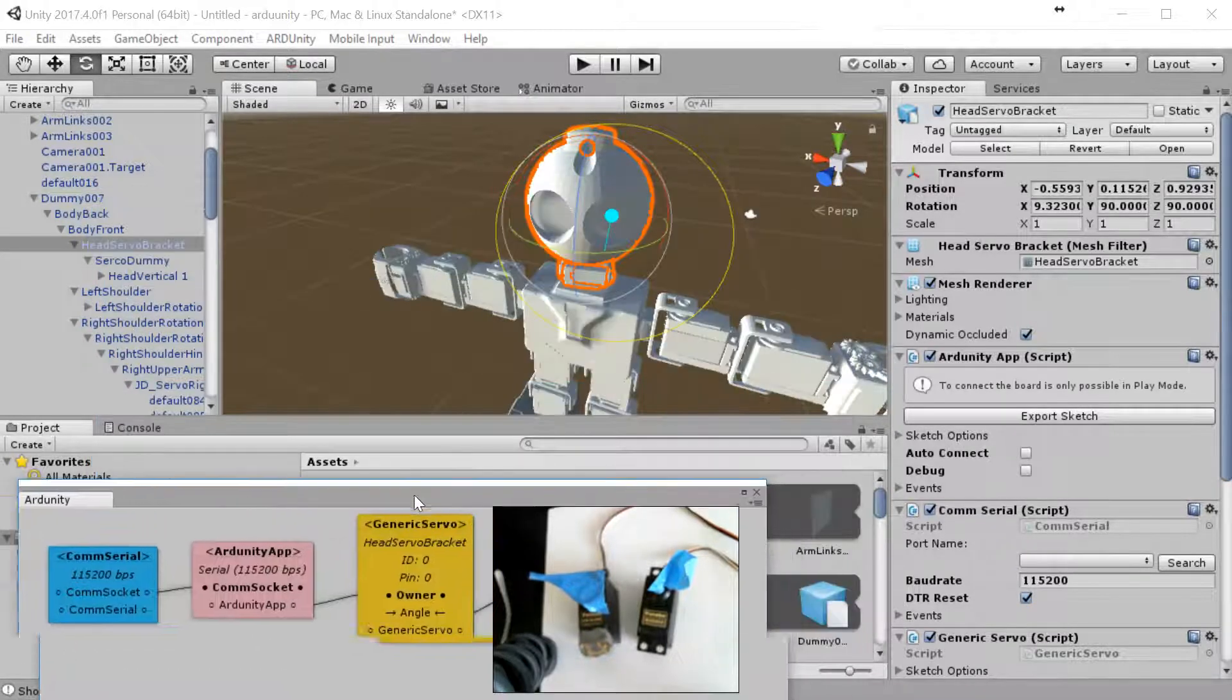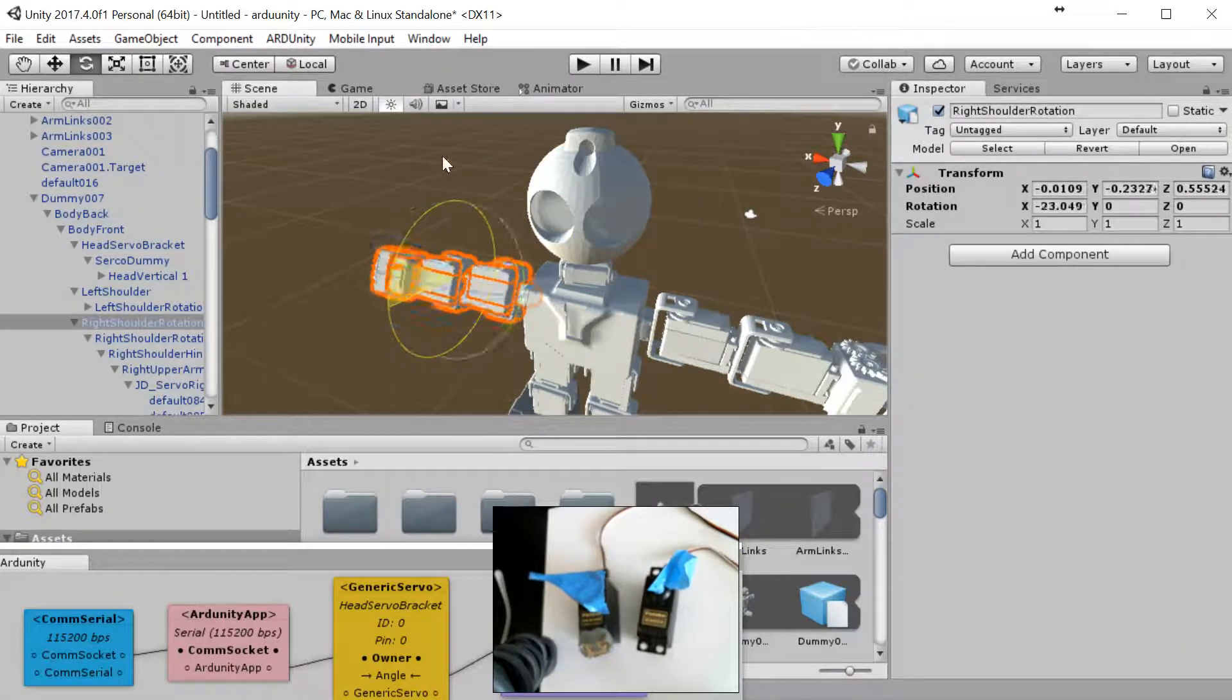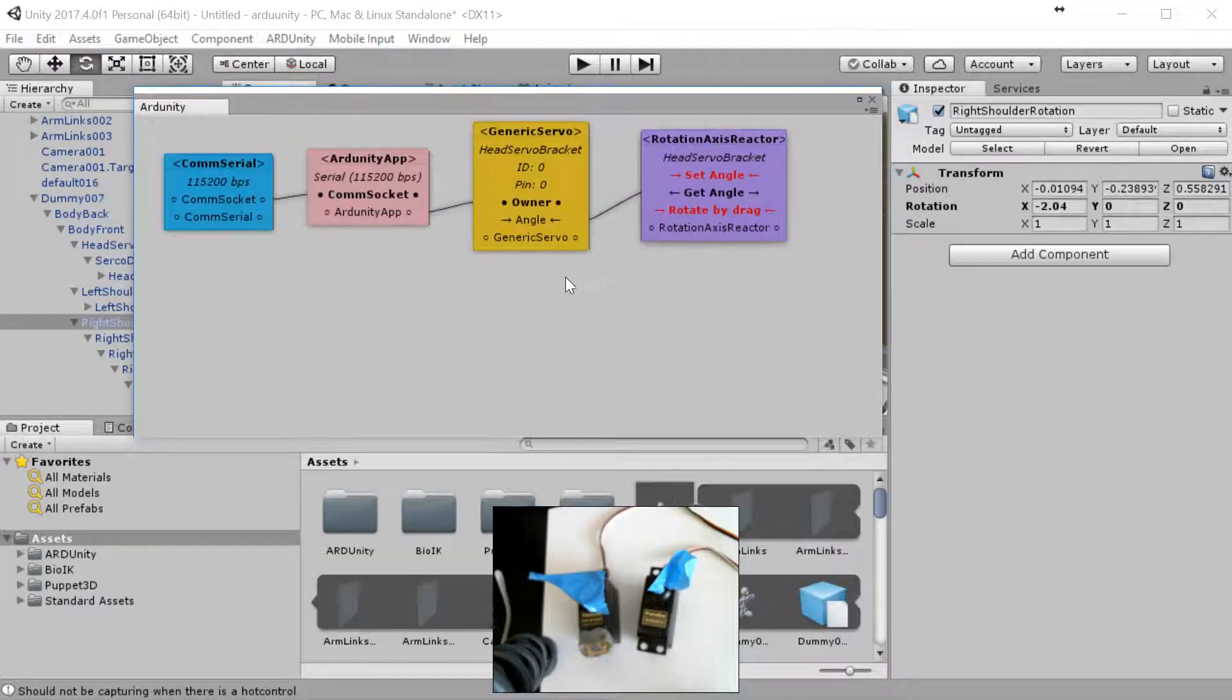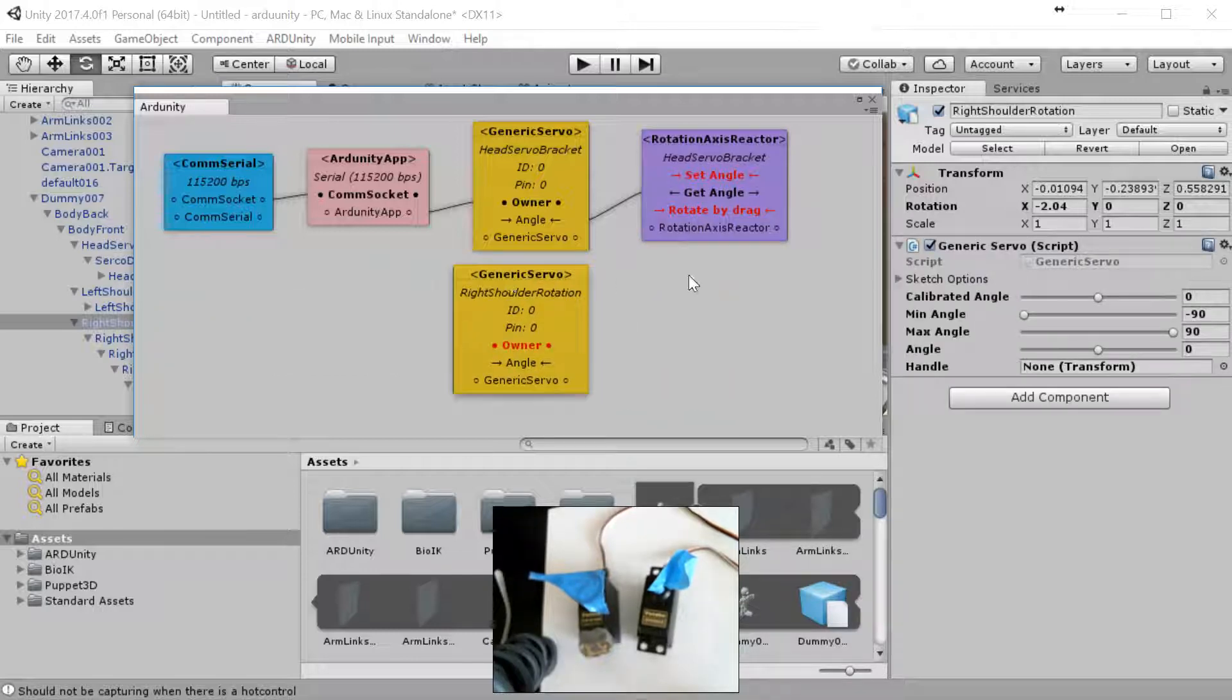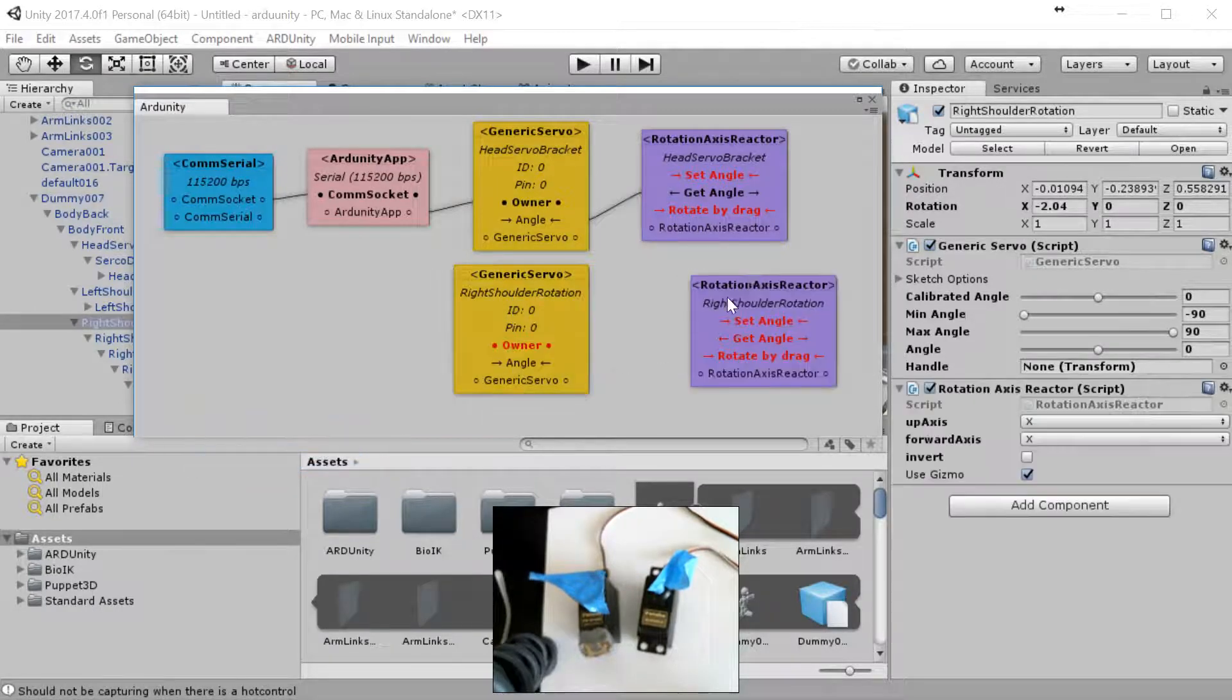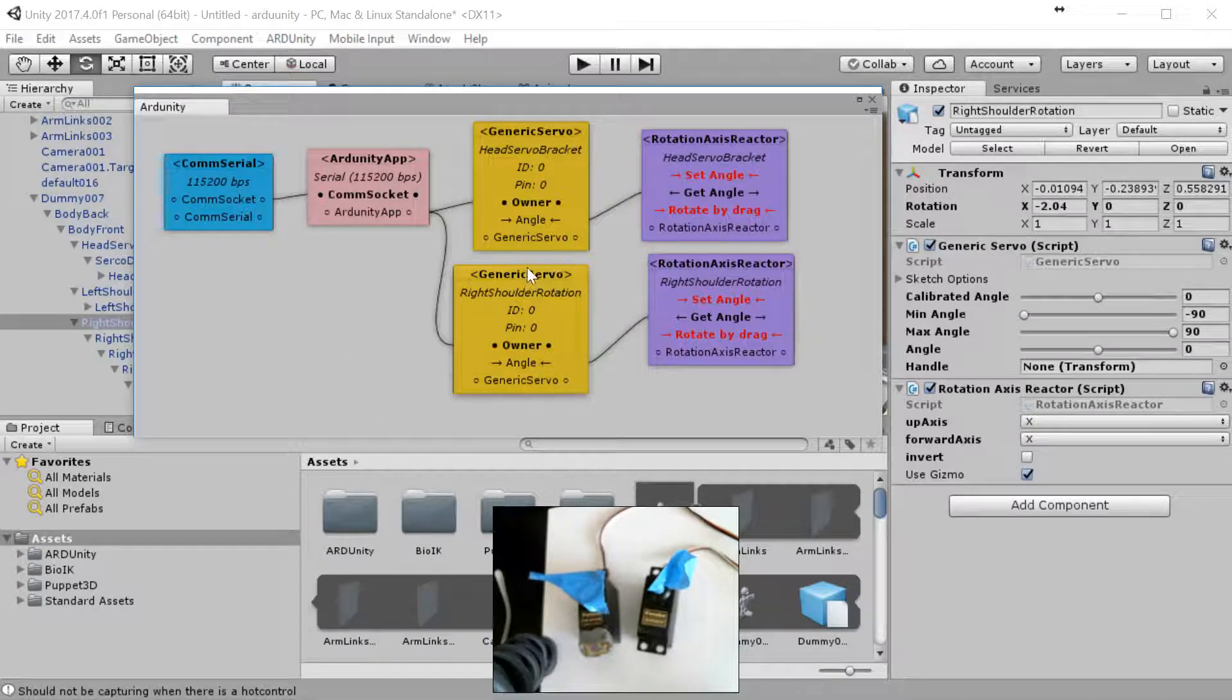We'll go to the right shoulder now. You can see here, this is the rotation for the right shoulder. What we're going to do now is add another motor. We're going to go to add a controller, motor controller, generic servo, and then we're going to do a reactor for this one. Add a reactor, transform, rotational axis. These will go get angle into the angle. This owner goes into here. Pretty simple.